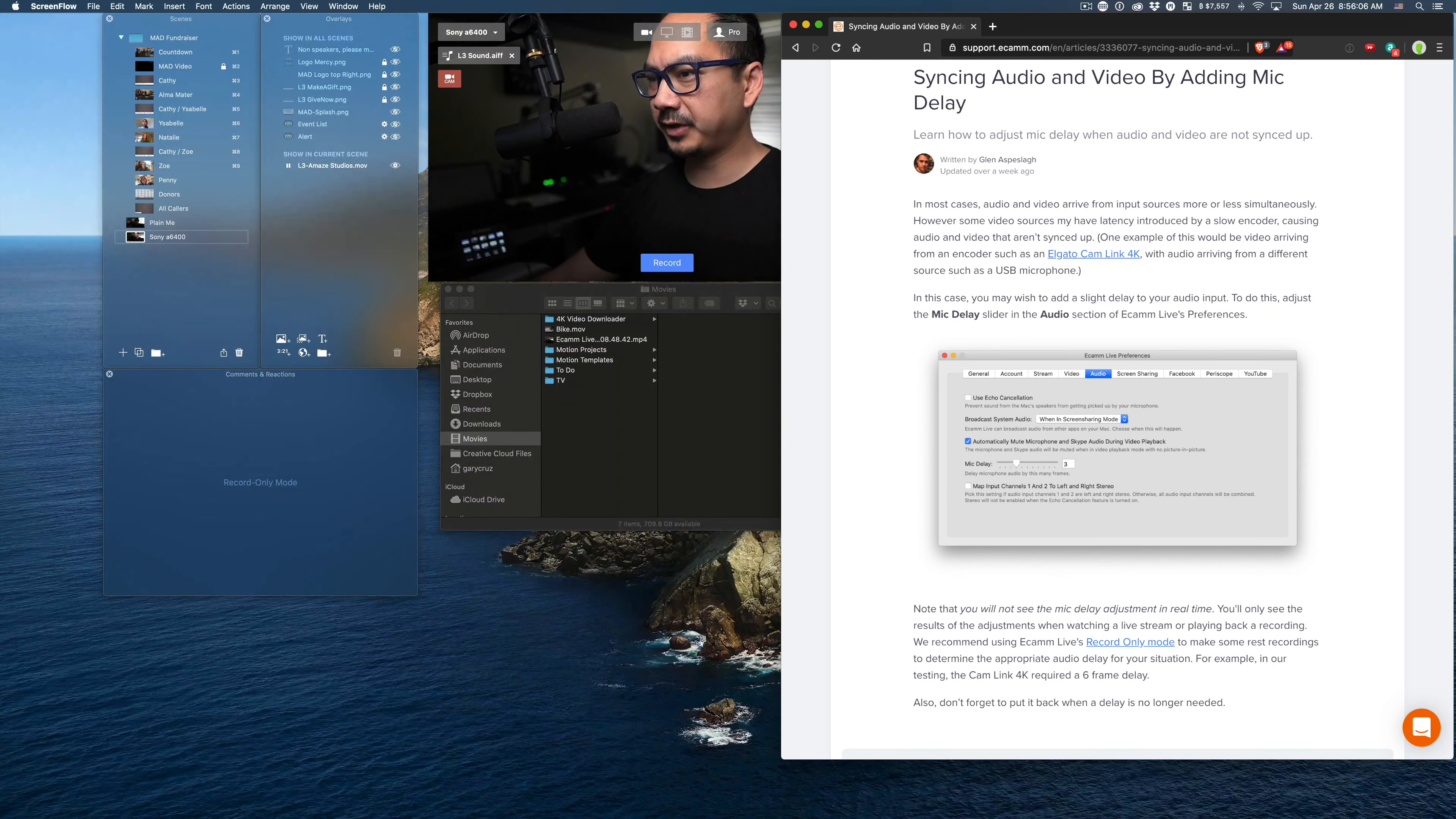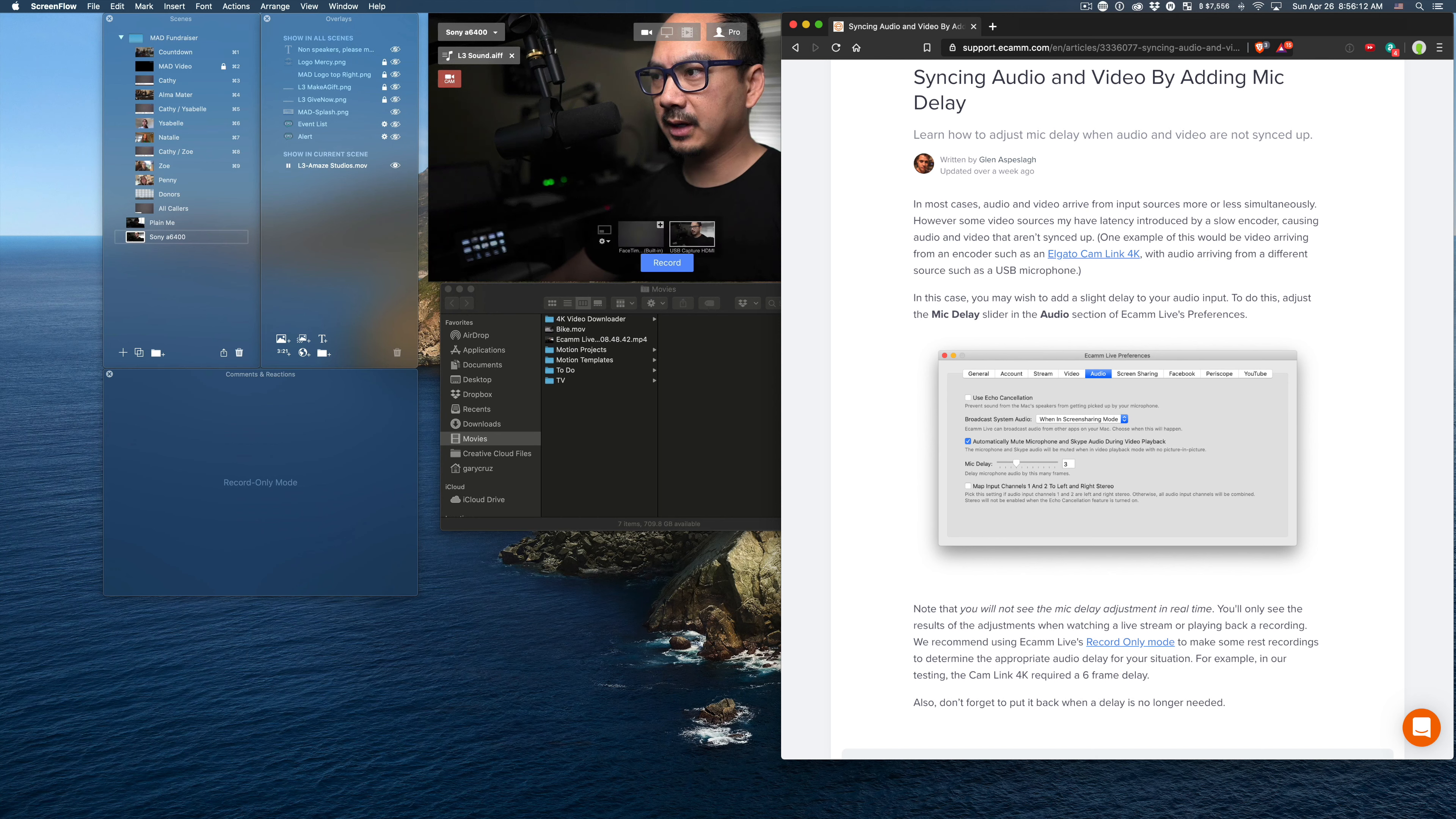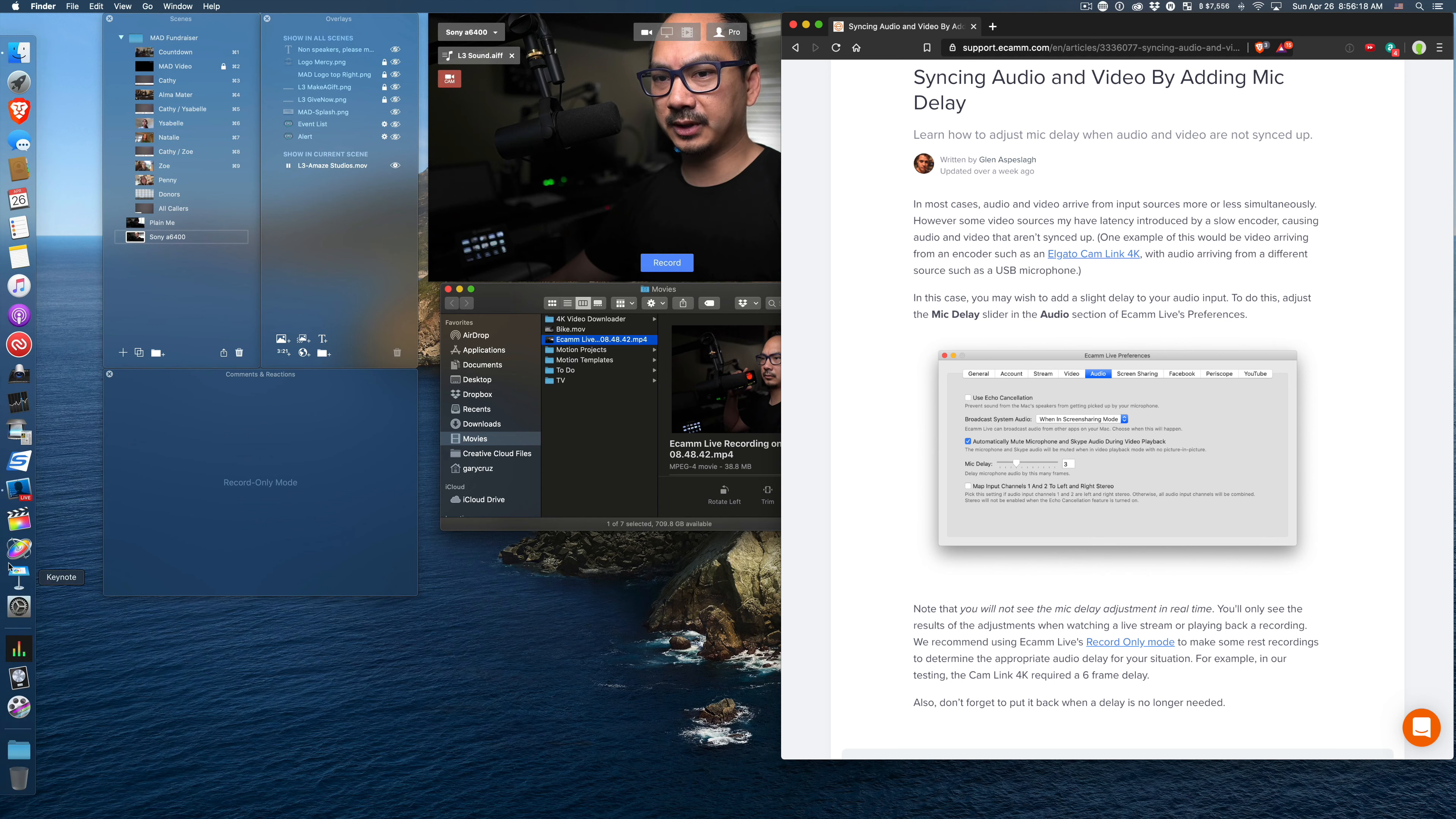All right, now I'm on my screen recorder and let's go ahead and measure the latency from the video that was generated from Ecamm Live. So if I go over here and see the Ecamm Live video, I want to measure this in Final Cut Pro.